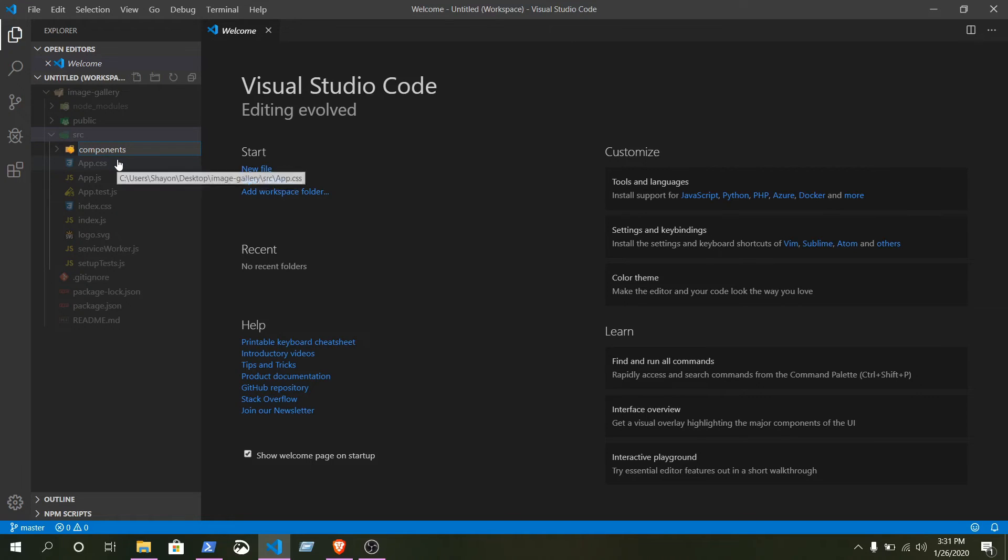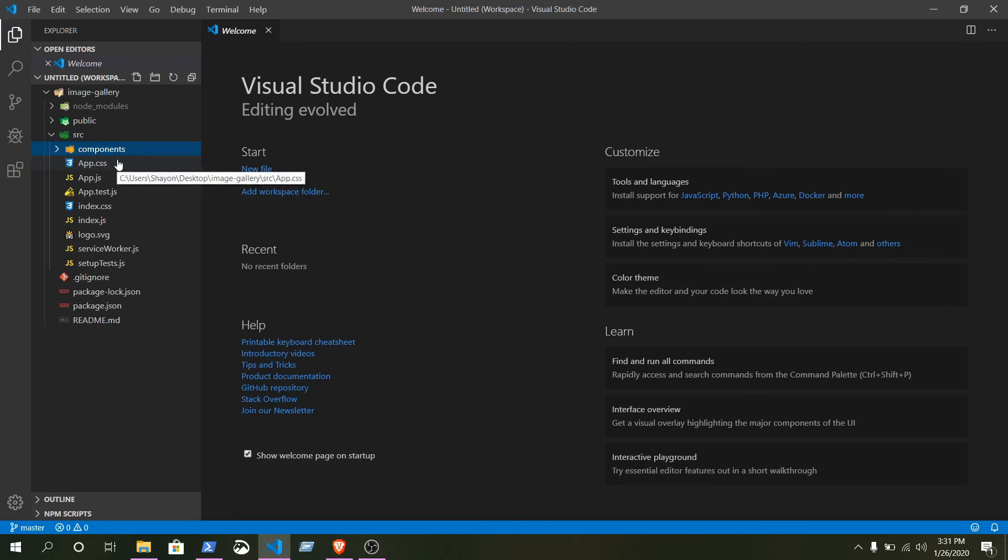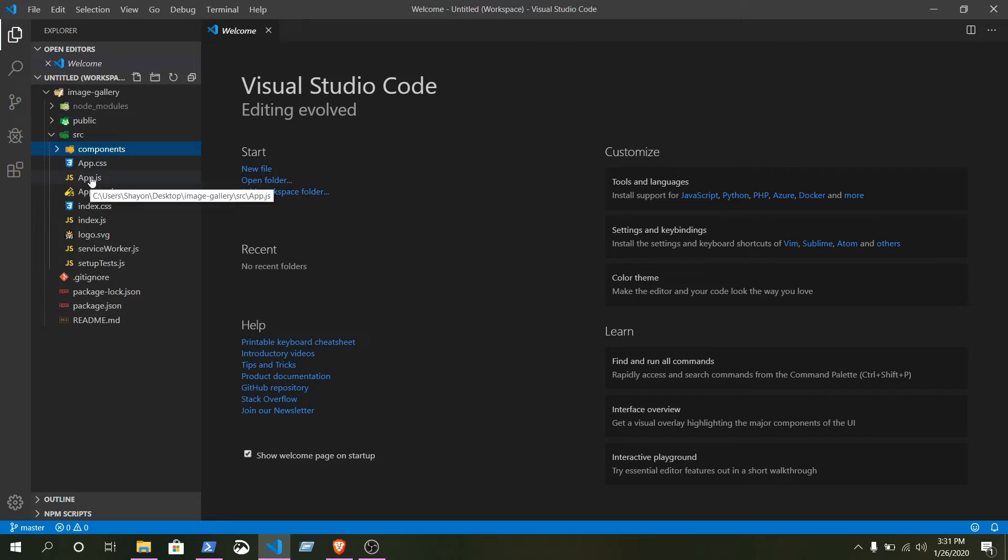Here we are going to make another folder that will be component, because React.js is a component-based library, so we are going to make everything as a little component of this website. Here we got a few files. The first one we are going to look for is app.js.